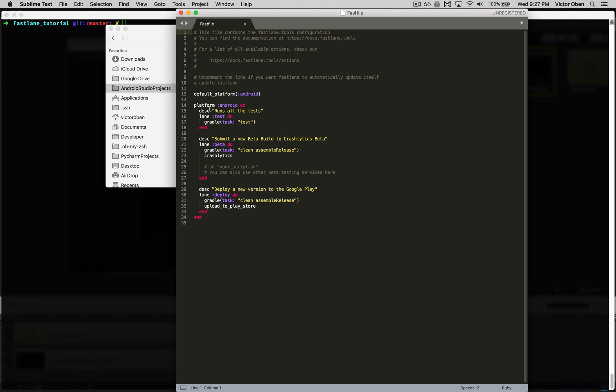we have a test lane that can perform certain actions, such as a Gradle task test, Gradle task clean, a simple release, Crashlytics for uploading your beta application, and deploy new version to Google Play to upload your APKs to the Google Play Store.